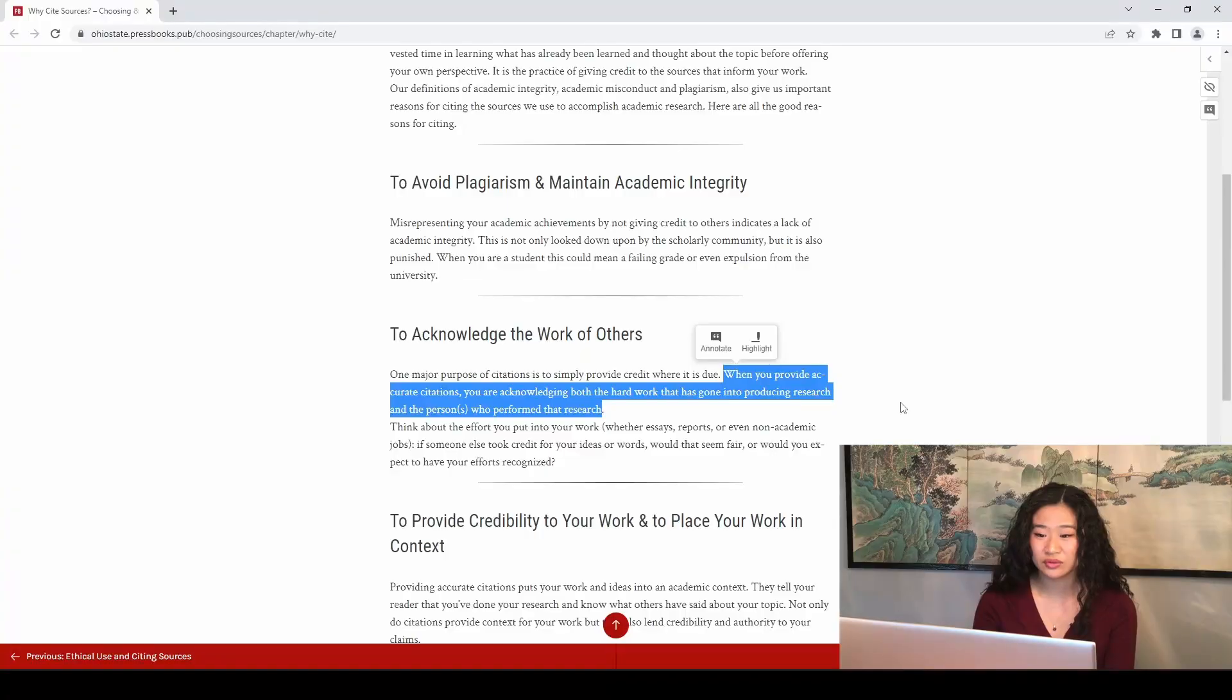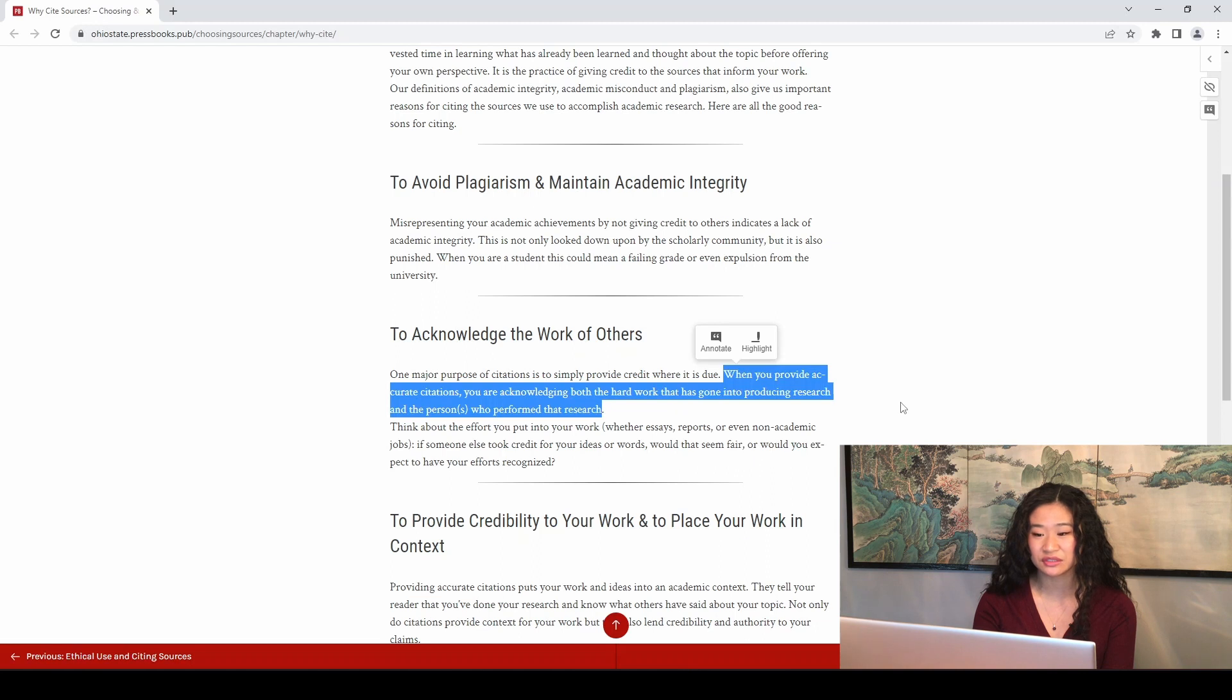To wrap up, citations are important for four main reasons. Number one, they provide credit where credit is due to the authors and creators of the works that you're citing. I'm going to directly quote what Choosing and Using Sources, a Guide to Academic Research states because it's so wonderfully worded. When you provide accurate citations, you're acknowledging both the hard work that has gone into producing research and the person or people who have performed that research.